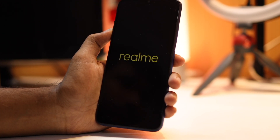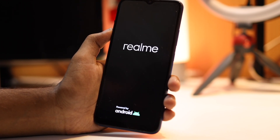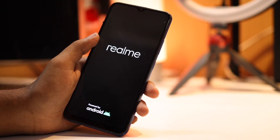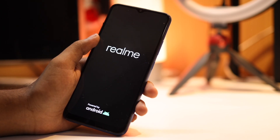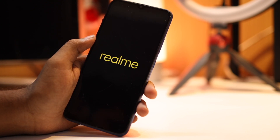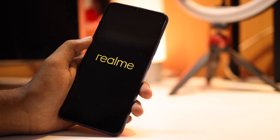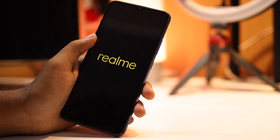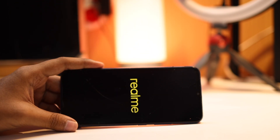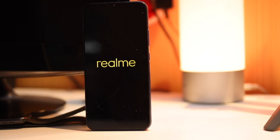This will factory reset your phone and it will take around 4 to 5 minutes. I am fast forwarding this step.